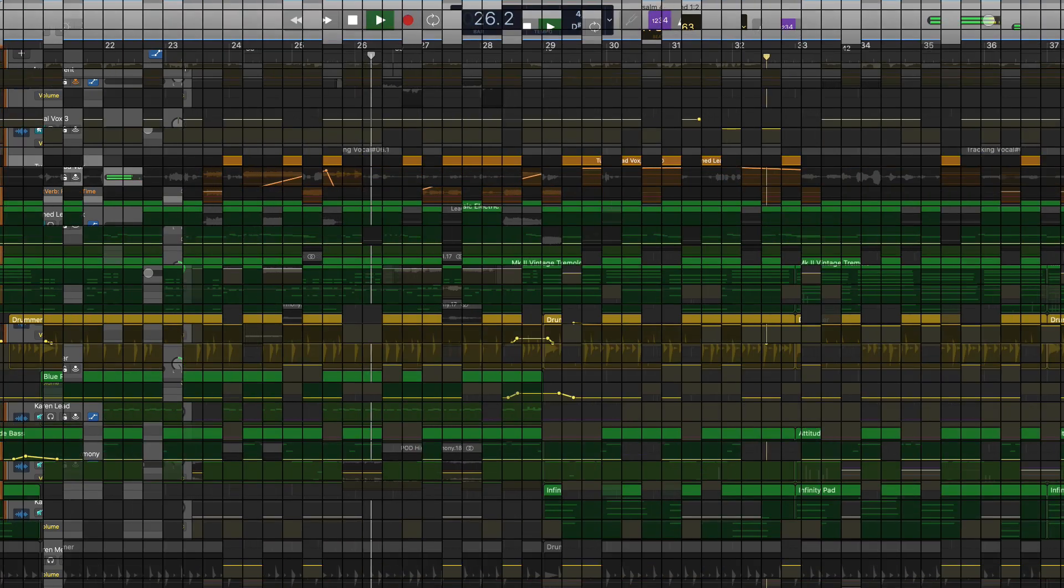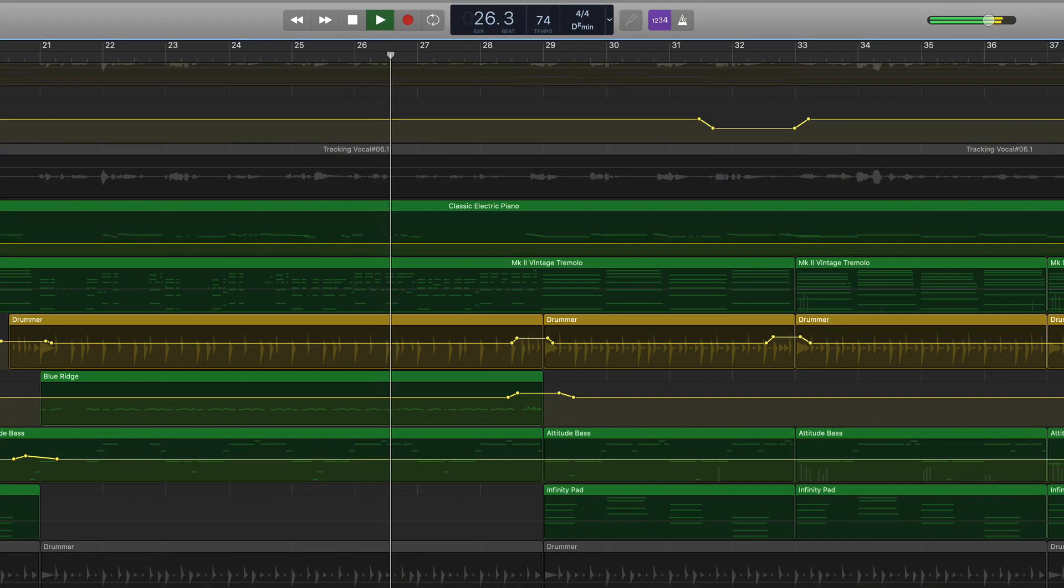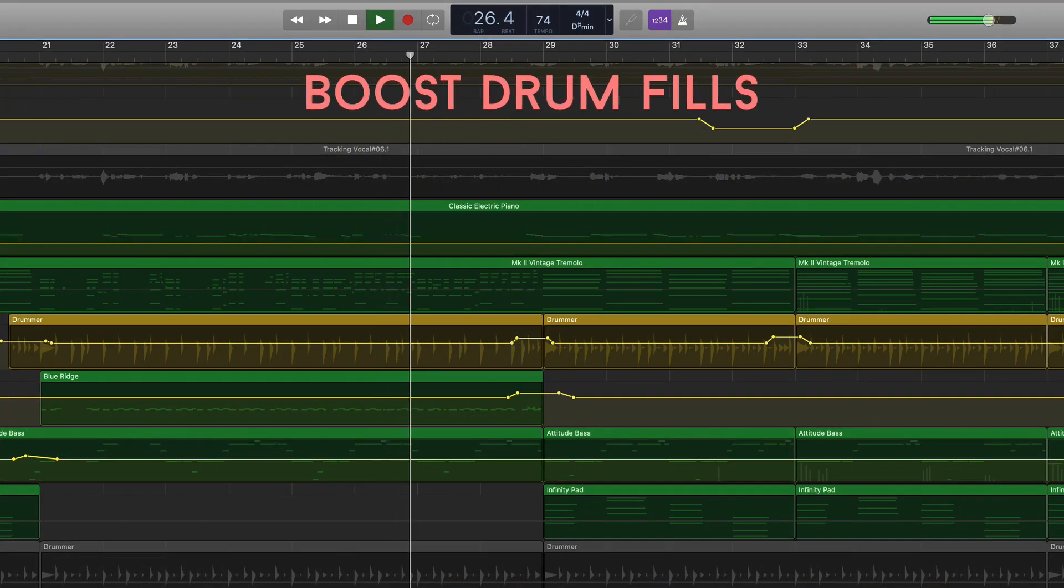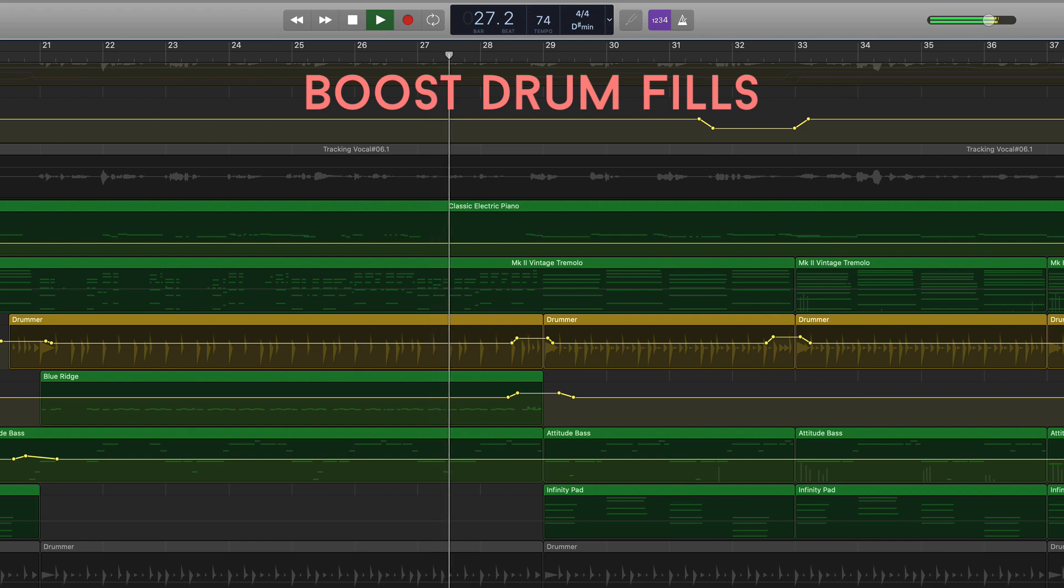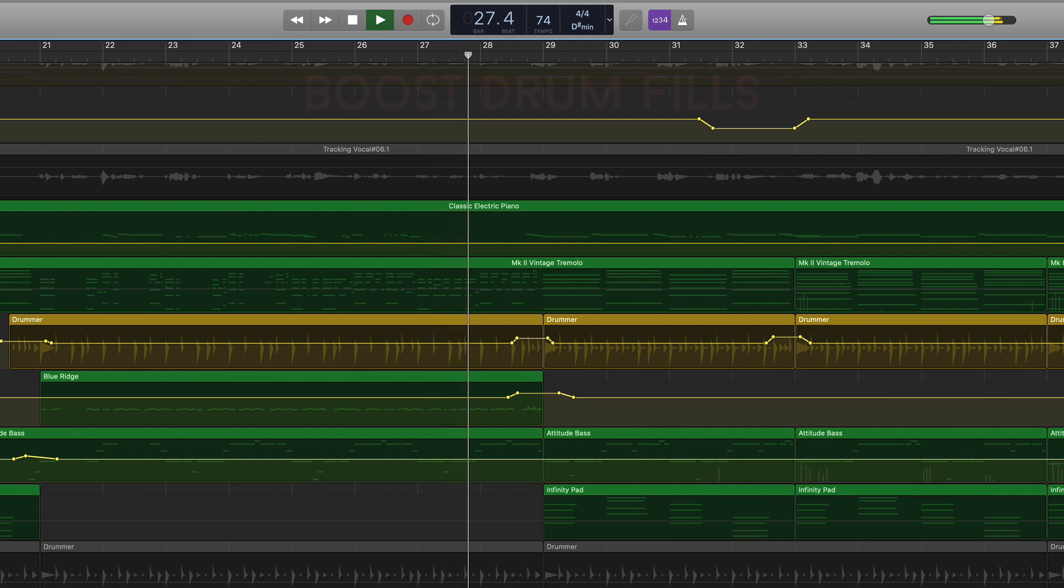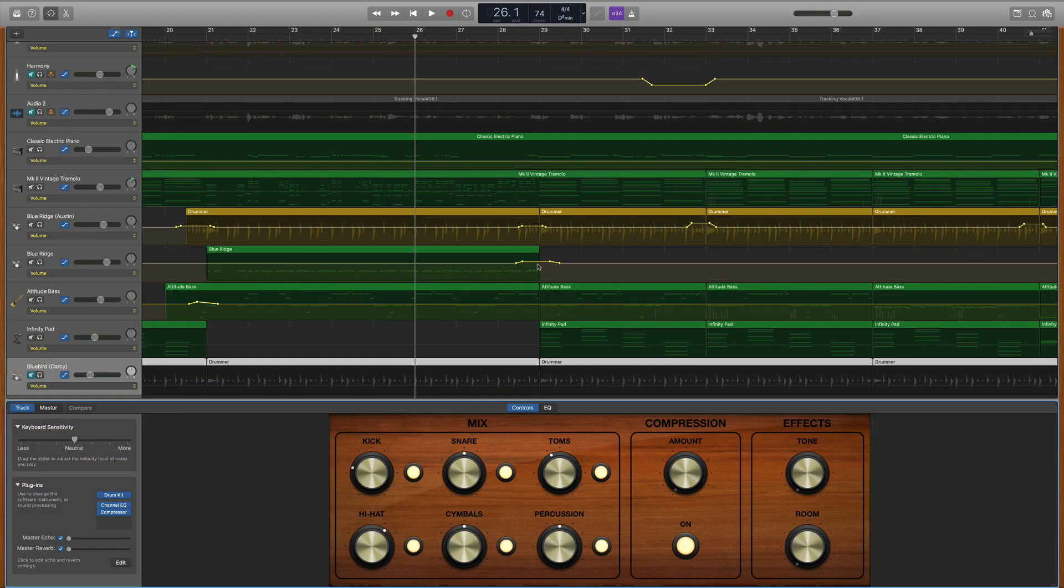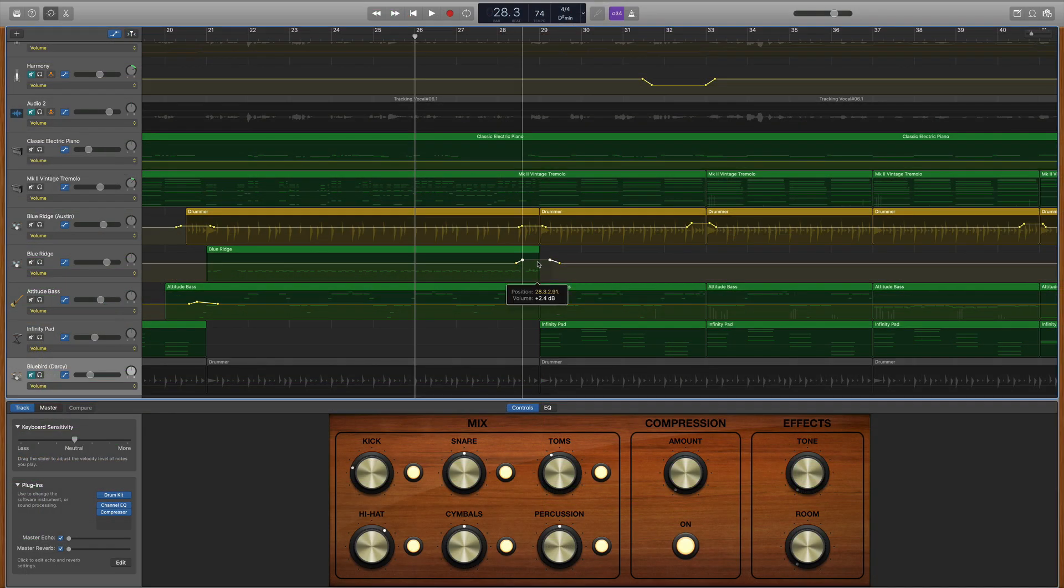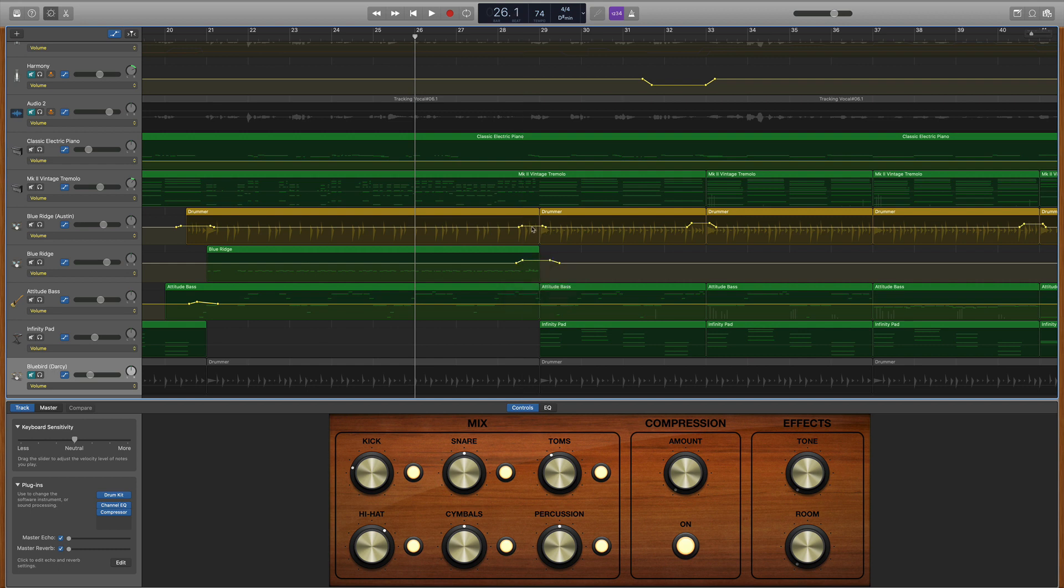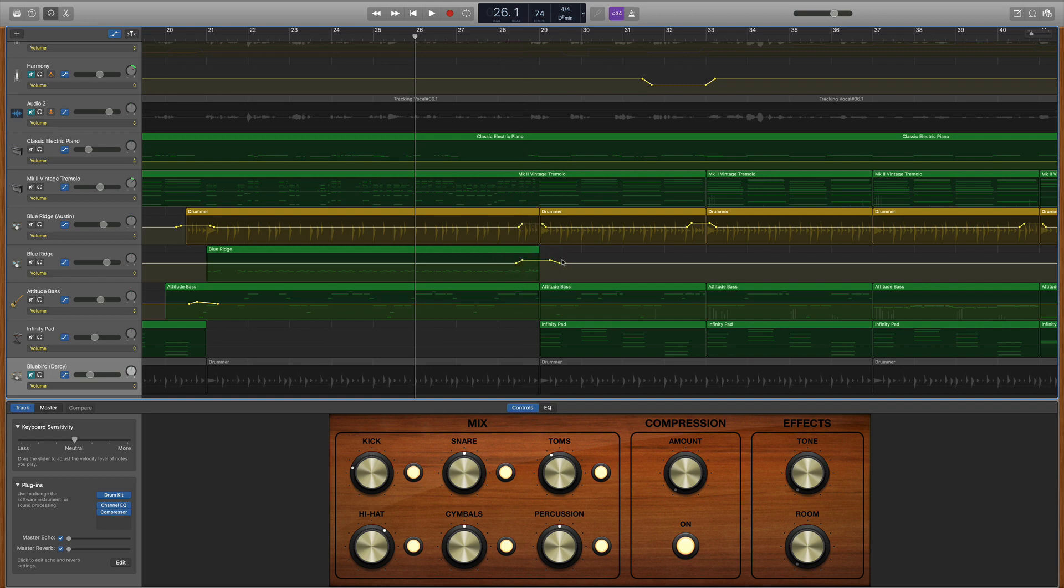The third common way that I use automation in a mix is to automate the volume of drum fills. I typically like to boost the volume of my drum fills when there's a big transition. So moving from a verse into a chorus, from a chorus back into a verse, from a chorus into a bridge, you get the idea.